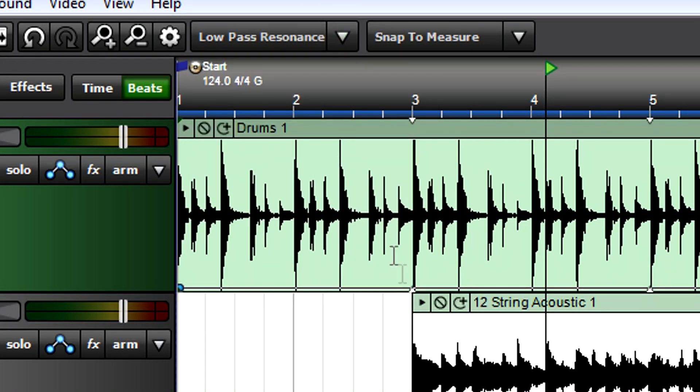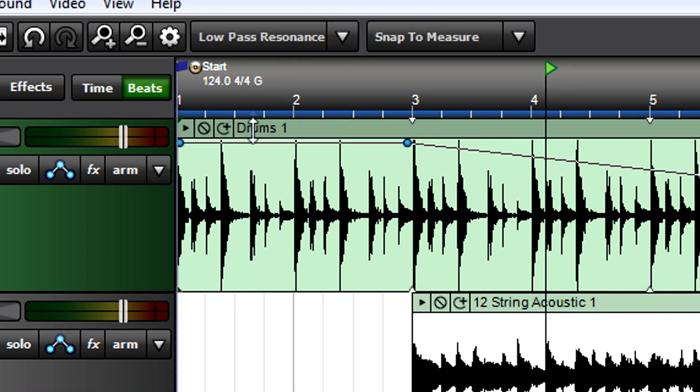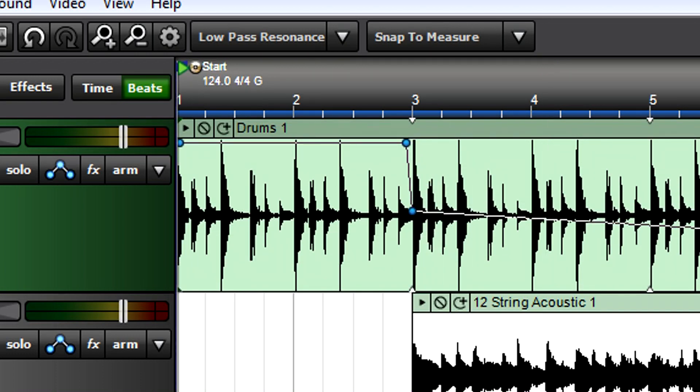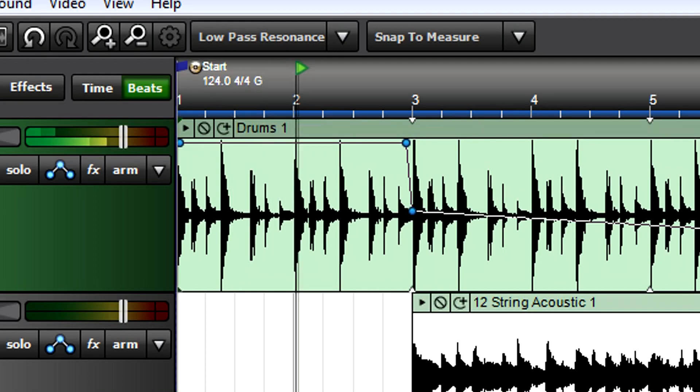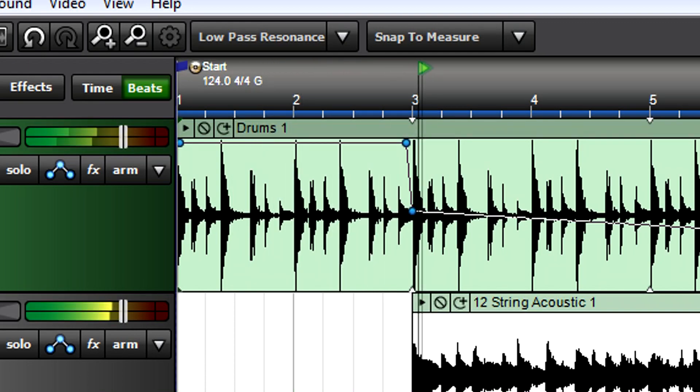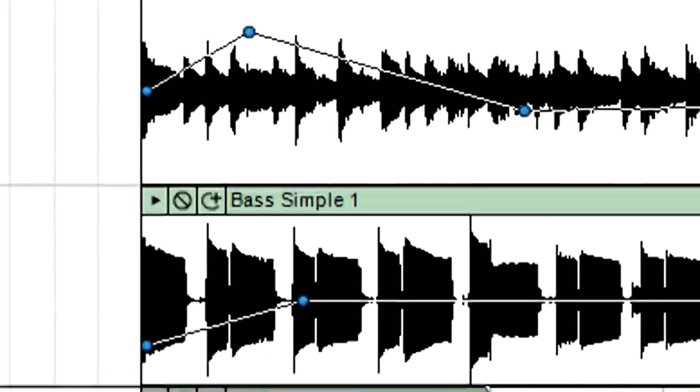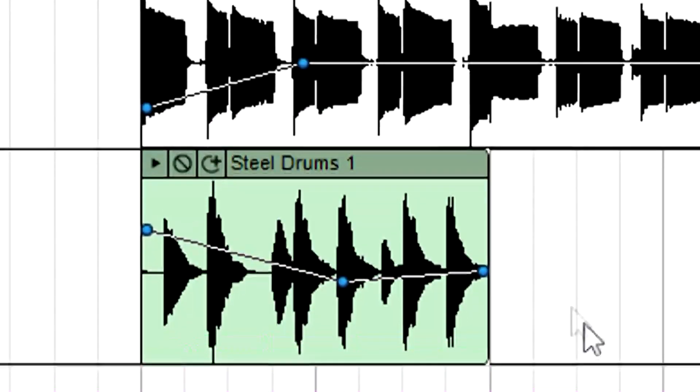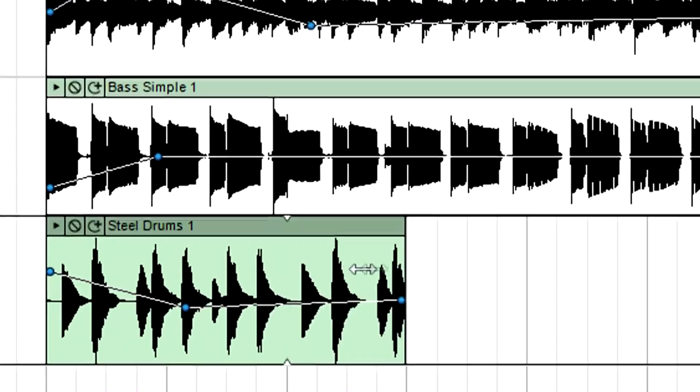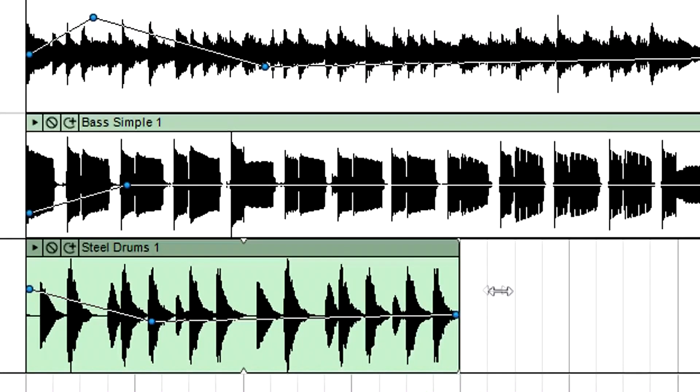For an even more dramatic effect, add filter resonance only while the filter is opening, then automate the resonance back to zero.